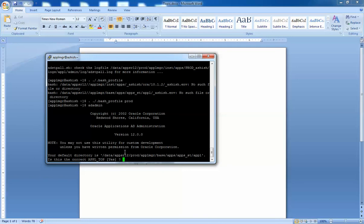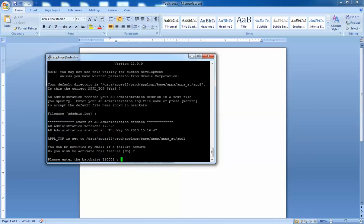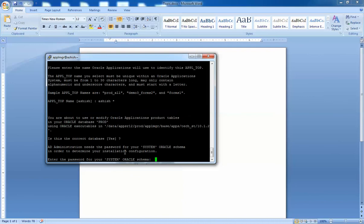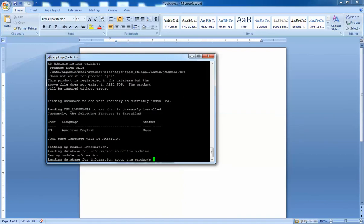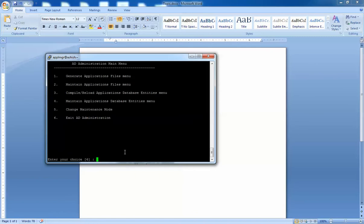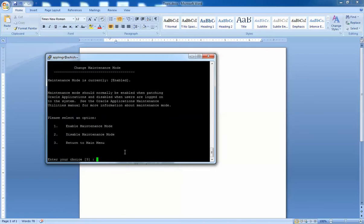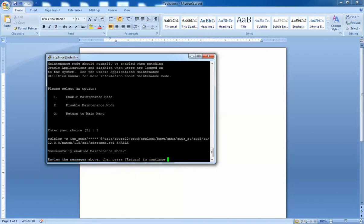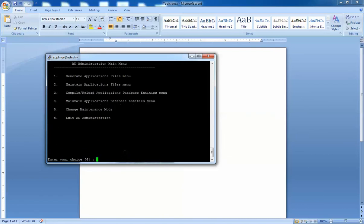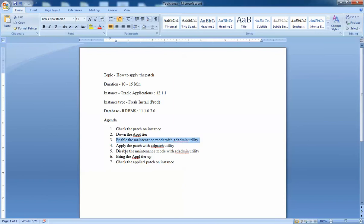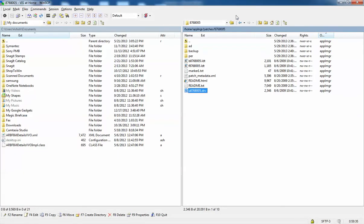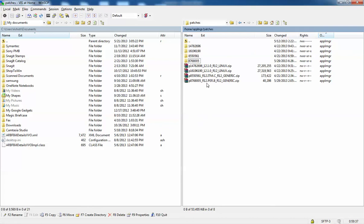It will ask similar questions — let's go through quickly. I'll select five for maintenance mode, then option one to enable. Successfully enabled. We are out of ad admin. We just enabled maintenance mode. Now we have to go to the patch — I already downloaded a patch for this purpose, and this is the patch I'm going to apply.